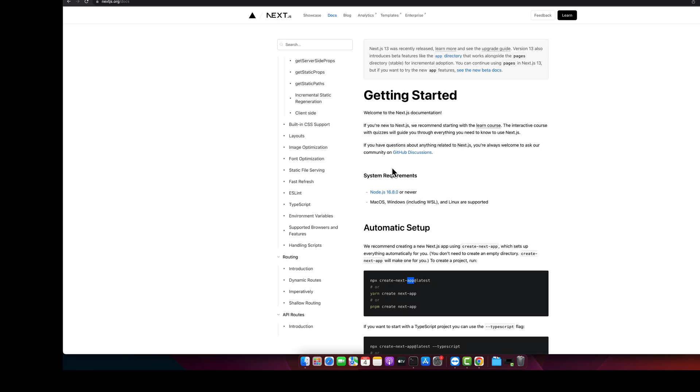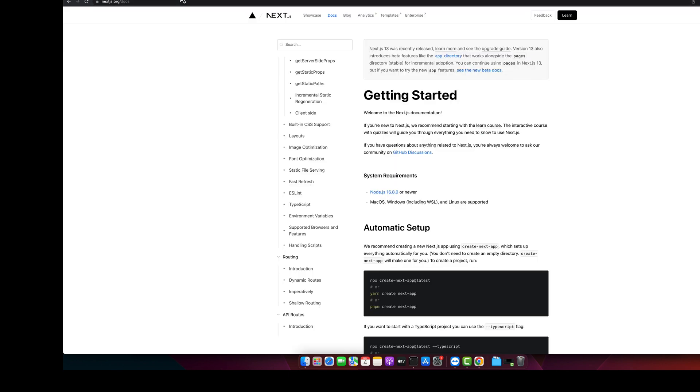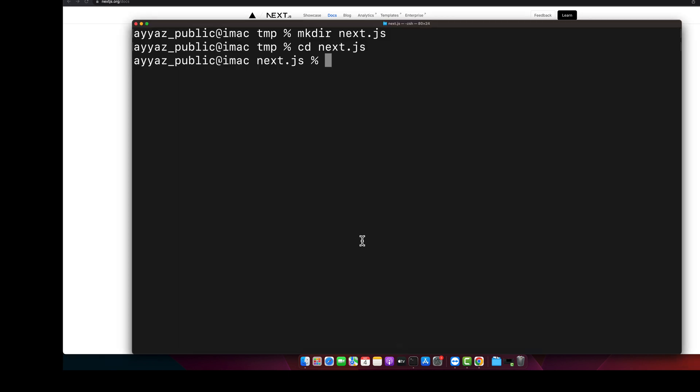Welcome back to iostech. In this video I am going to show you how you can deploy your Next.js project on Vercel.com. First of all, we will create a new Next.js project, so you have to run this command to generate your new project.